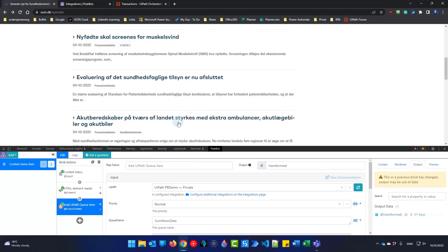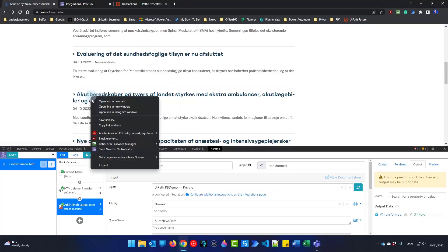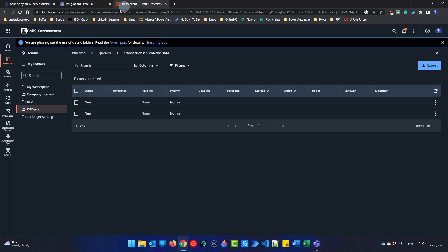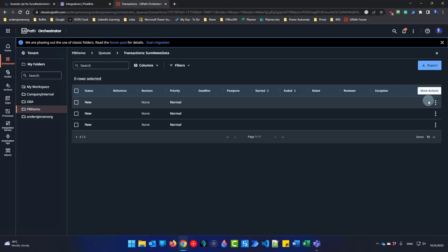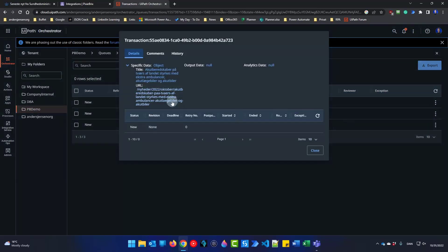Let's try to run it. I'll hover over a news item, right-click and select 'Send news to Orchestrator'. Then if I go and refresh the queue, I can see a new queue item. I view details — there we go. I can now do selective web scraping. Here I have the title and the URL.